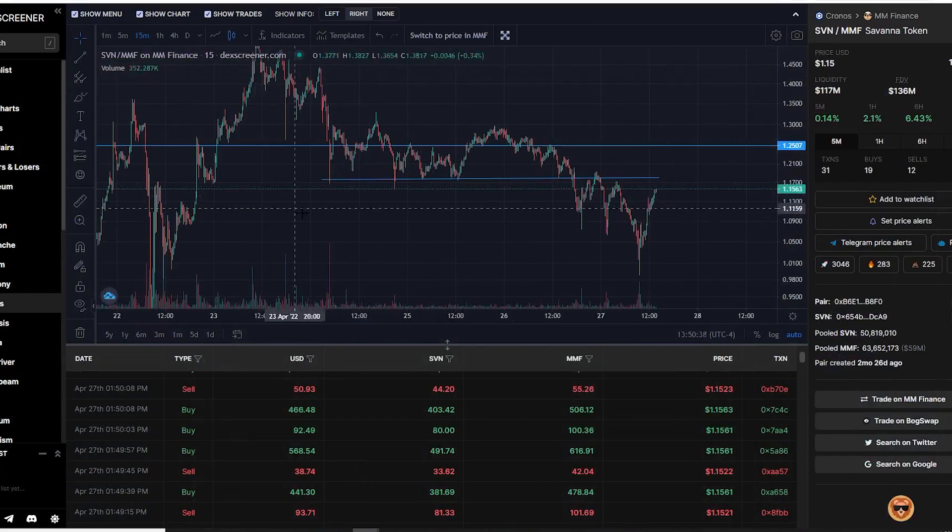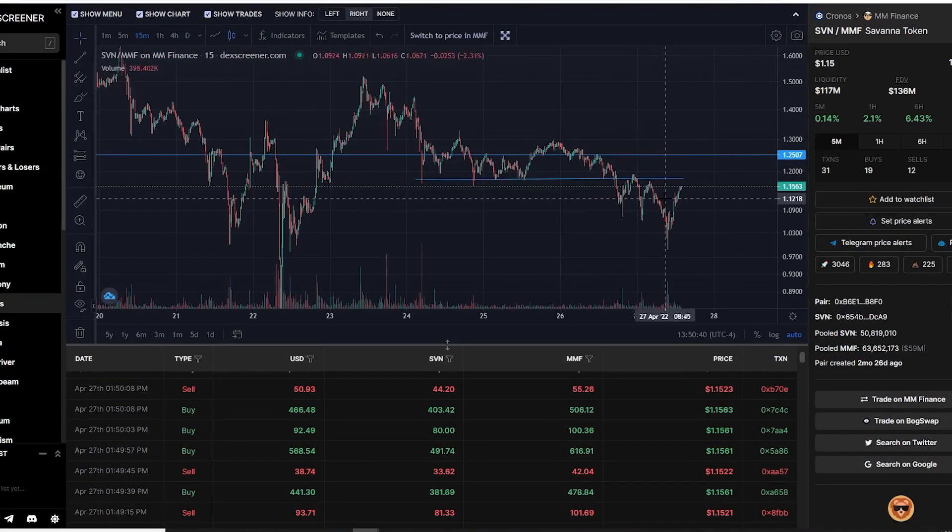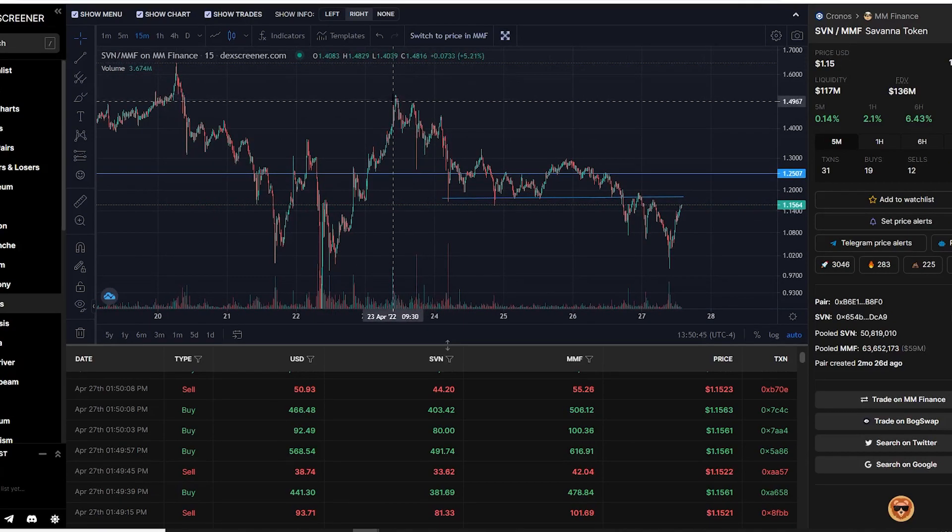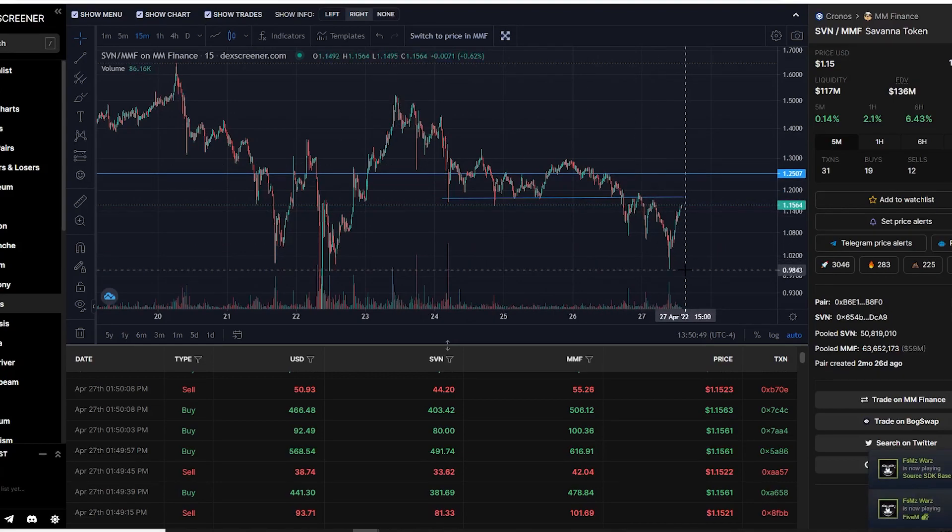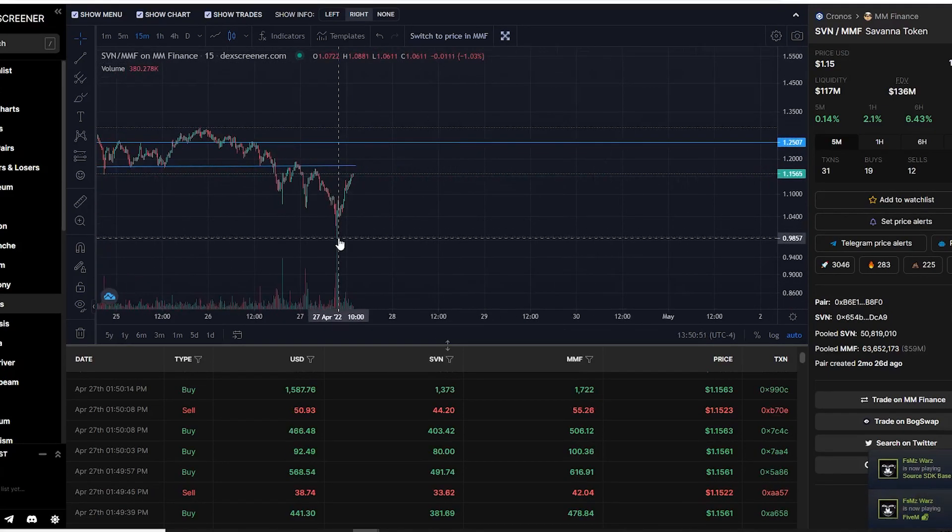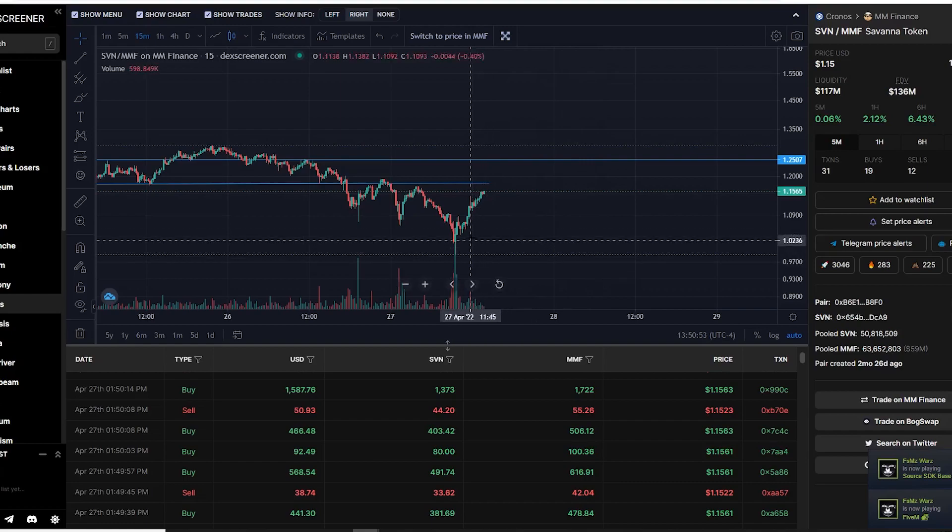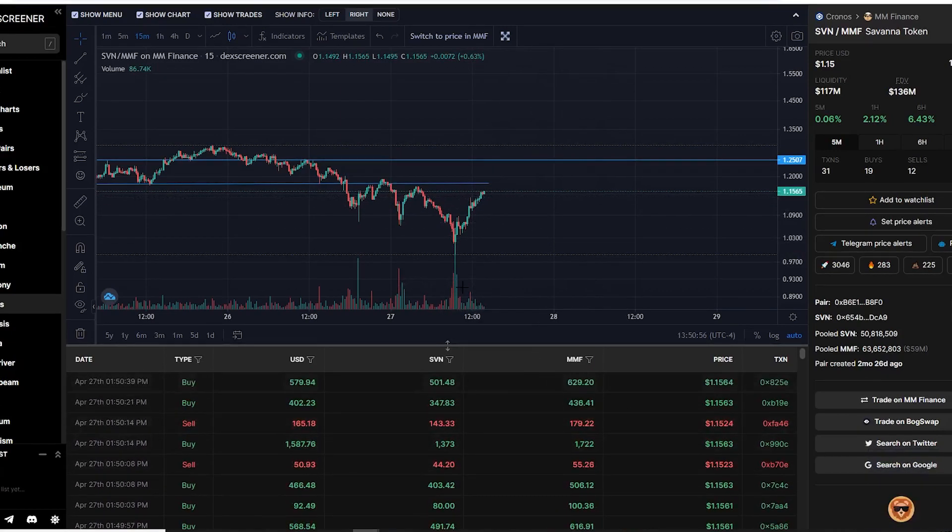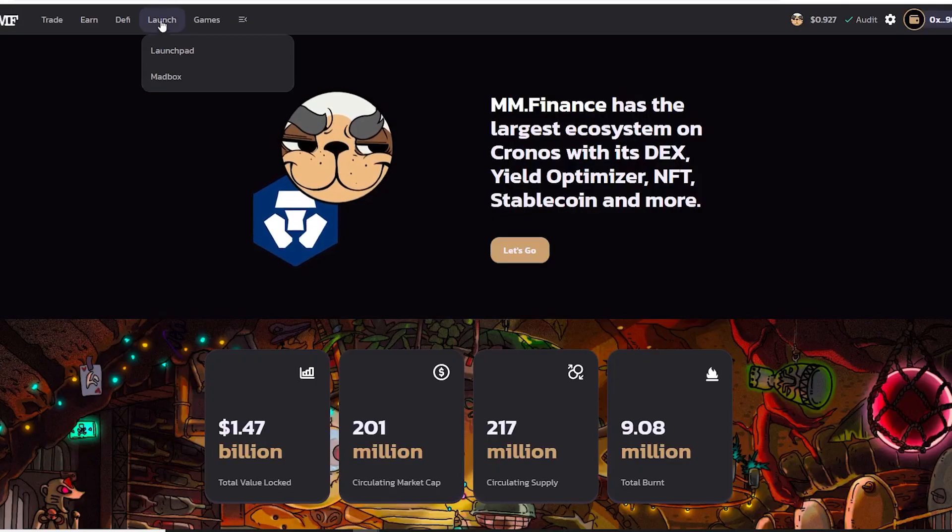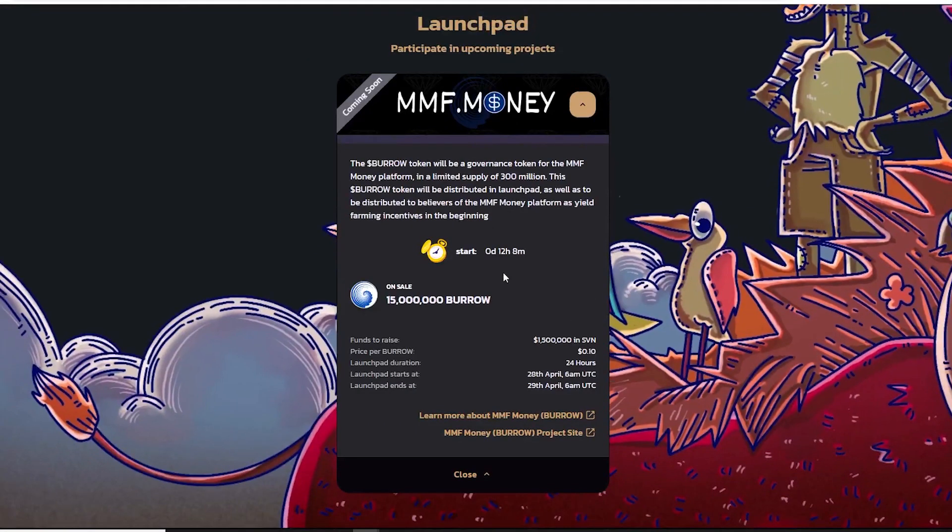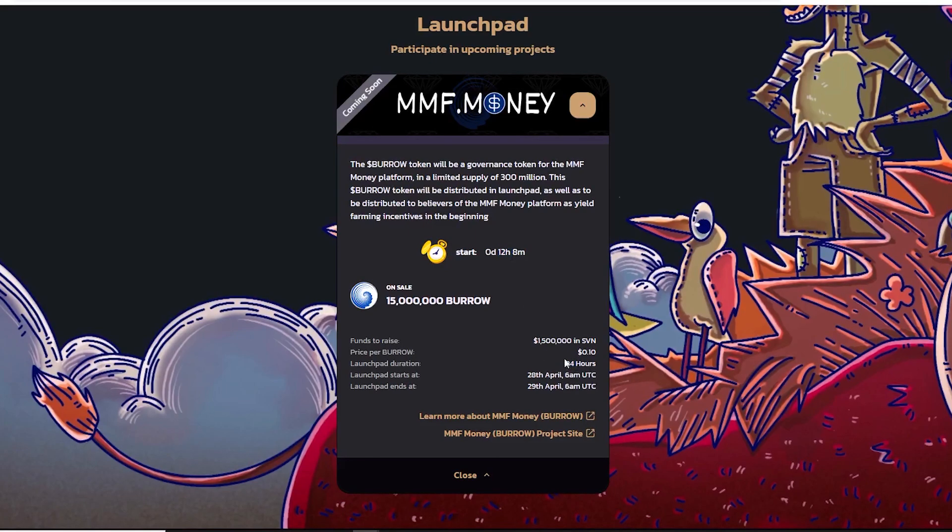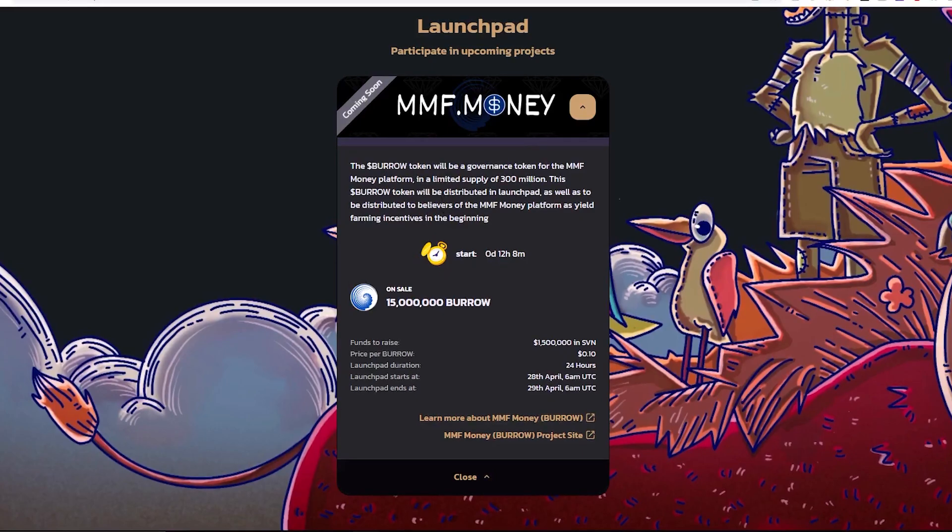As you guys could see, Savannah Finance has been doing pretty poorly. Savannah did get up to a dollar 55, but ever since then we did see it trading downwards all the way down to today where it hit 98 cents. Luckily it did pump back up and I am indeed hoping to see this pump a little bit further as we do have the launchpad that is going to start very soon. It starts in 12 hours and it will be going on for 24 hours.